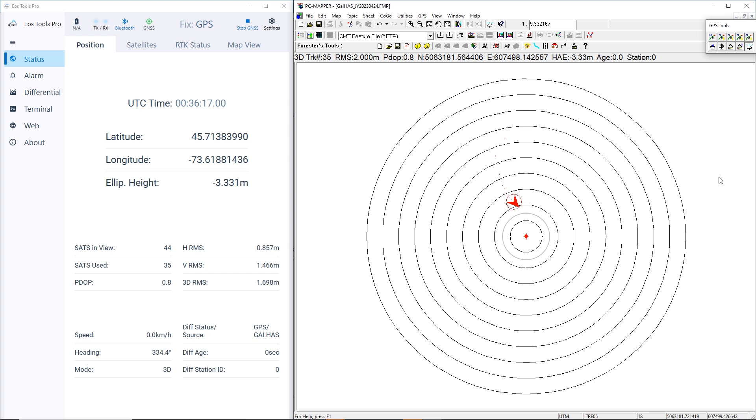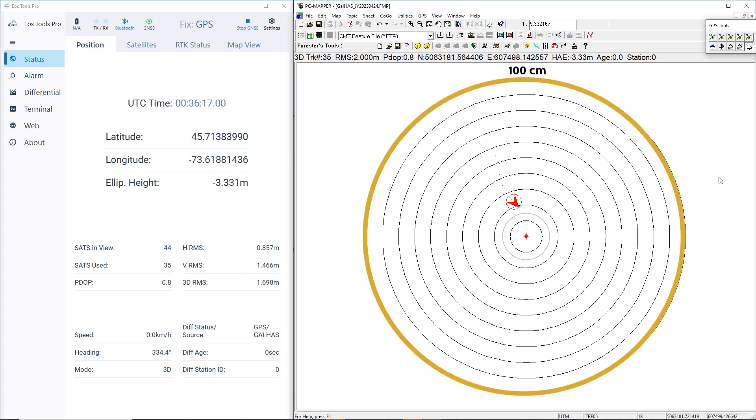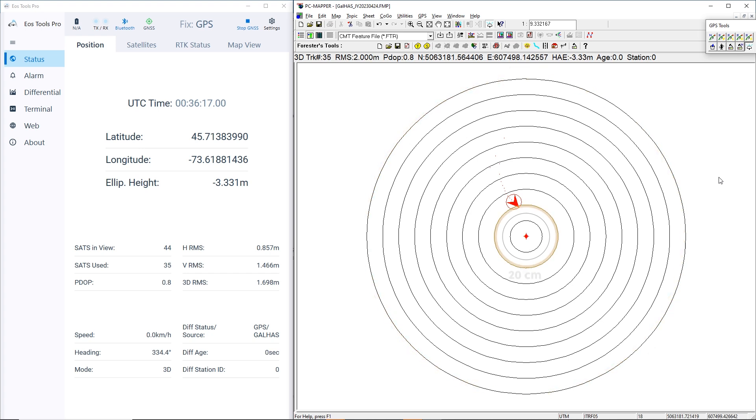Our expectation is that our accuracy will initially rapidly fall within 100 cm, and finally remain under 20 cm once convergence is achieved.